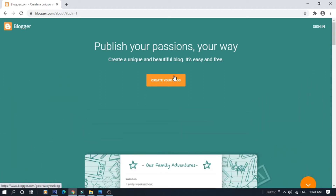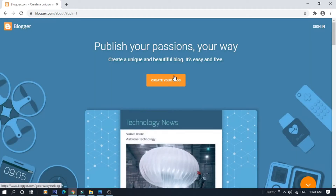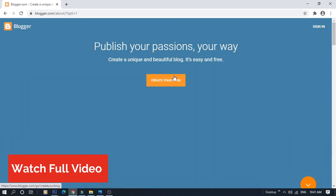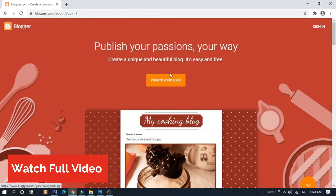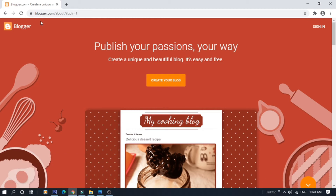Hello friends, welcome to Learners Factory. In this video, we will see a Blogger navigation menu to sign in.